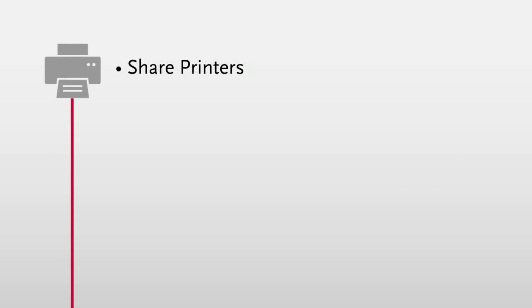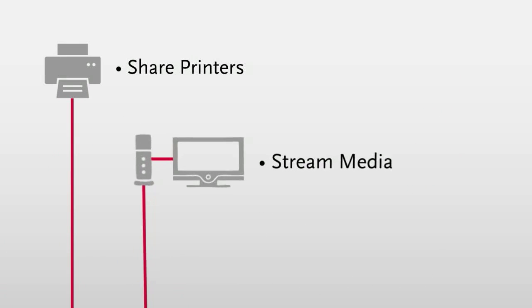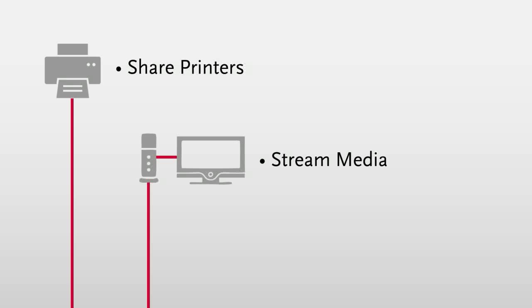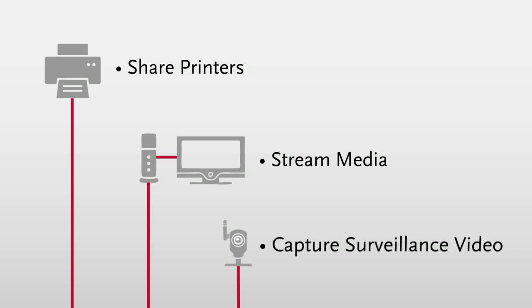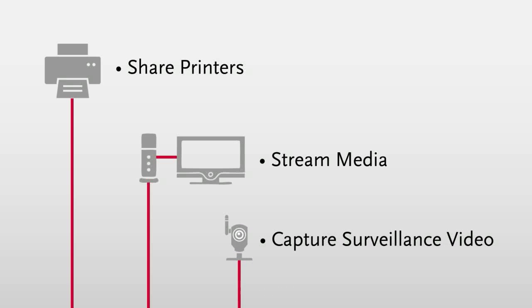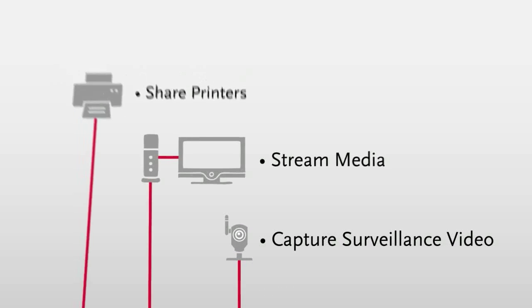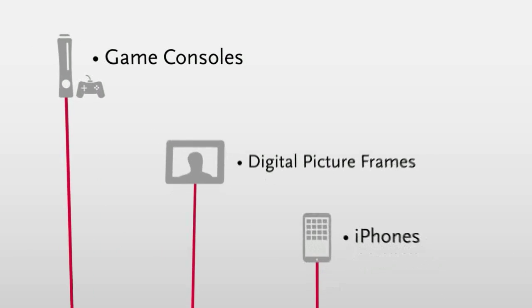And you can use Store Center to share printers, stream media to other devices, capture and store video from surveillance cameras, and much more.